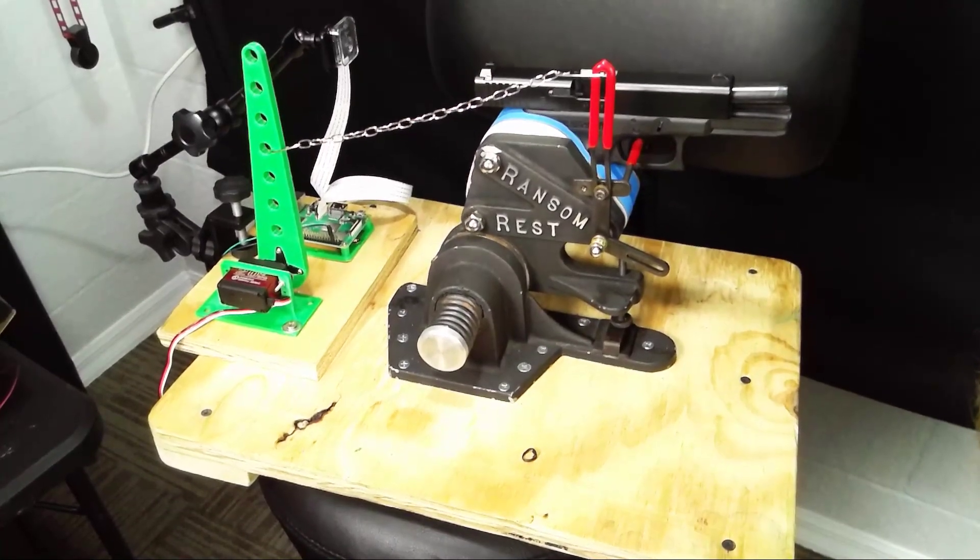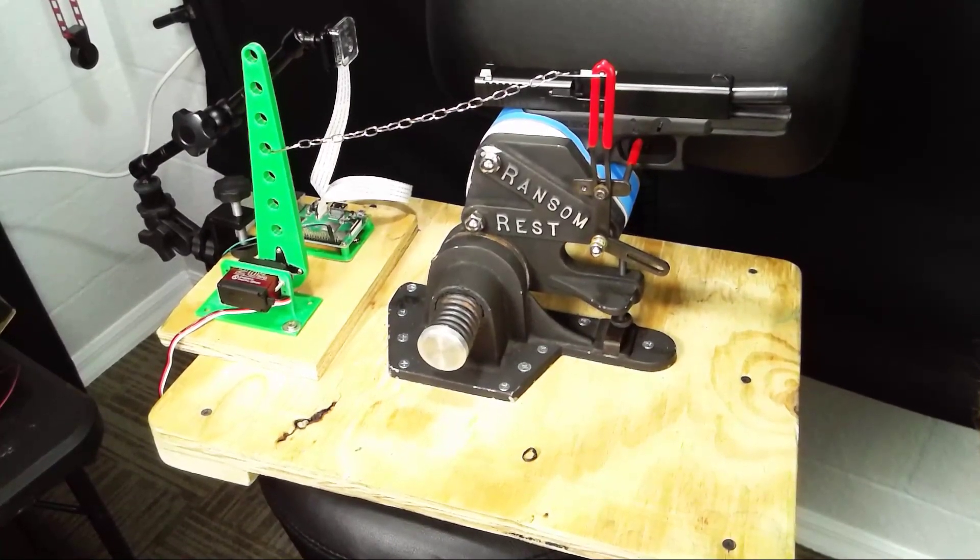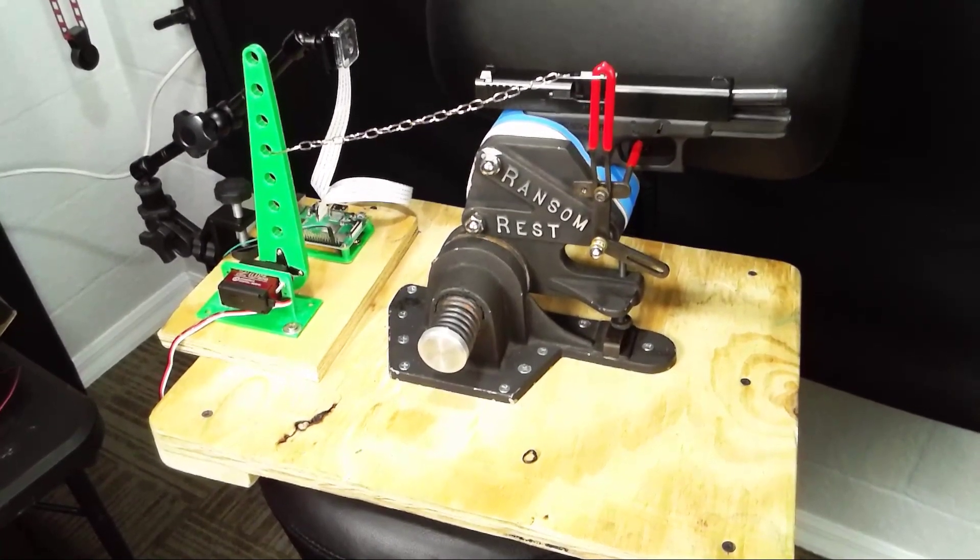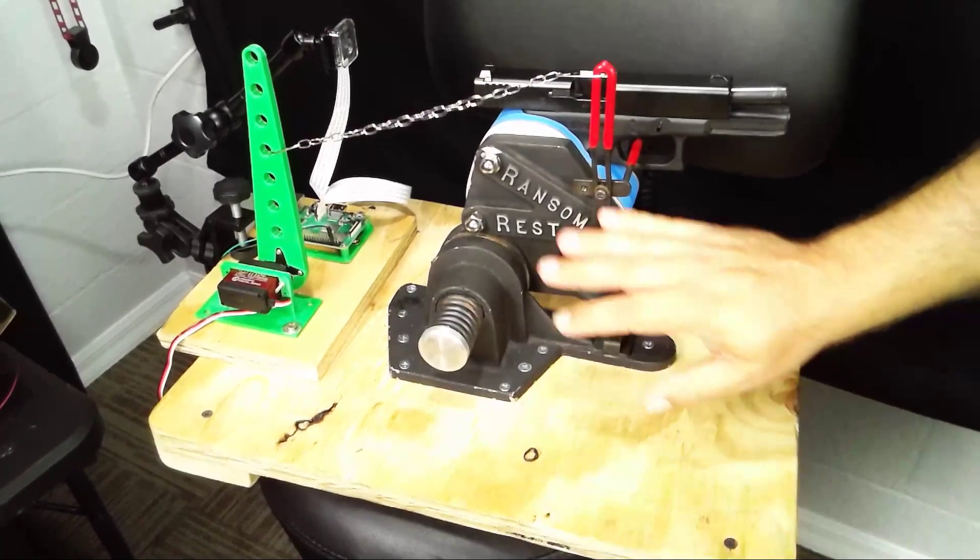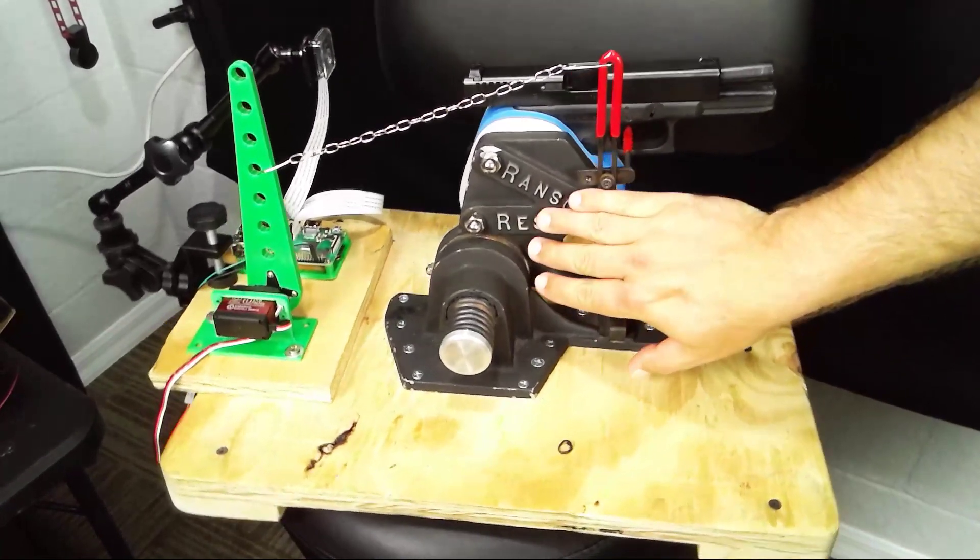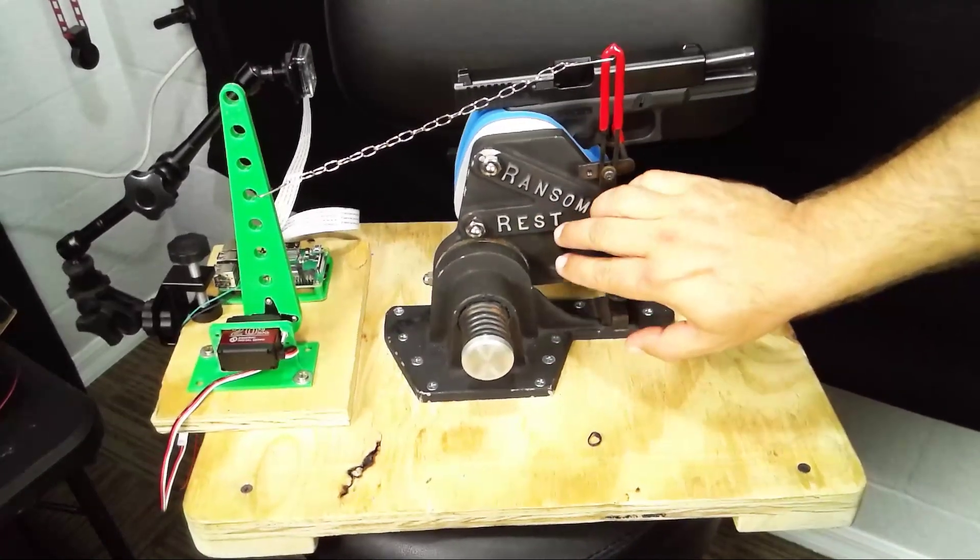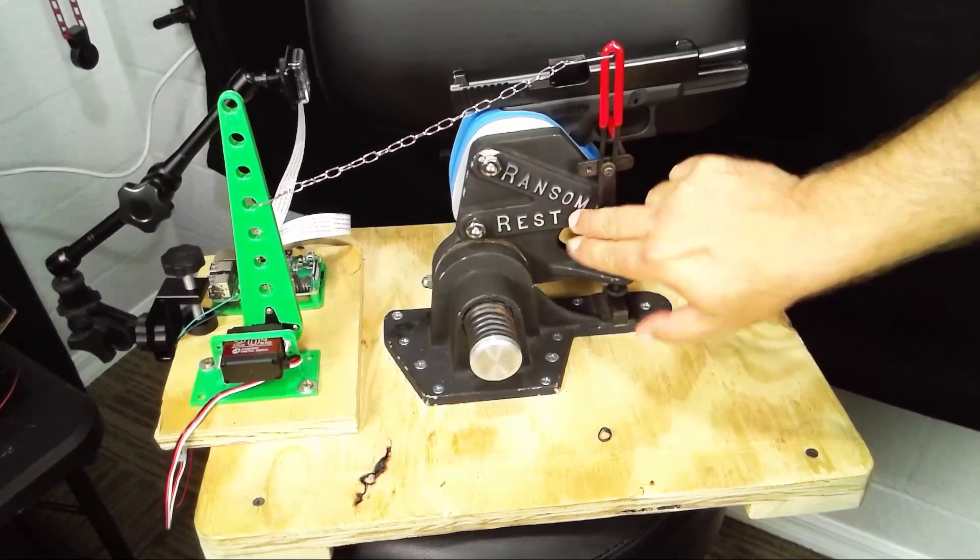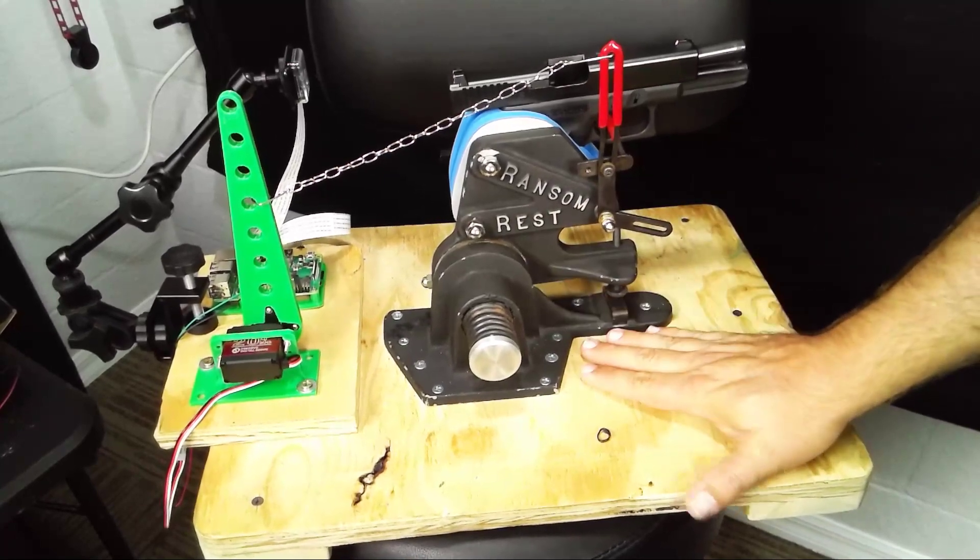So, we did. I am very happy with how this came out. Ransom, to give them a lot of credit, Ransom International, Chuck Ransom's company, has been fabulous. Not only did they send us a device to use for this.